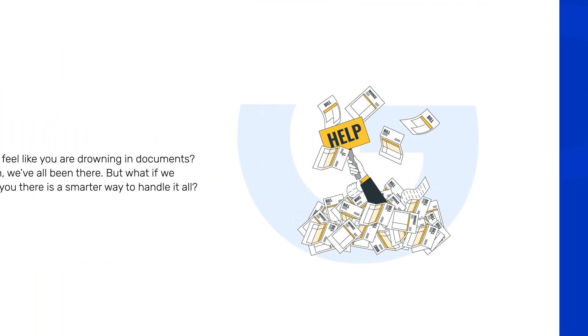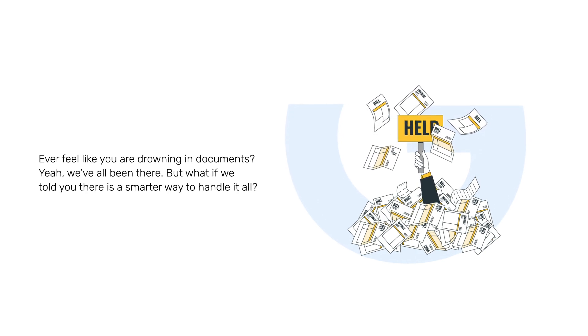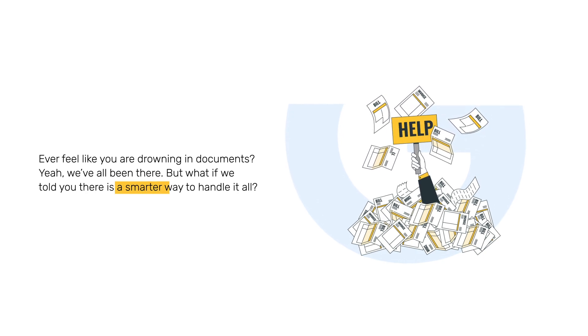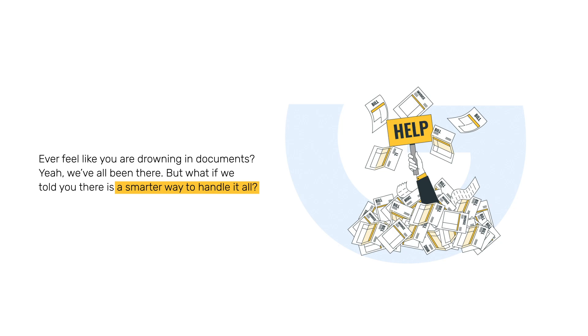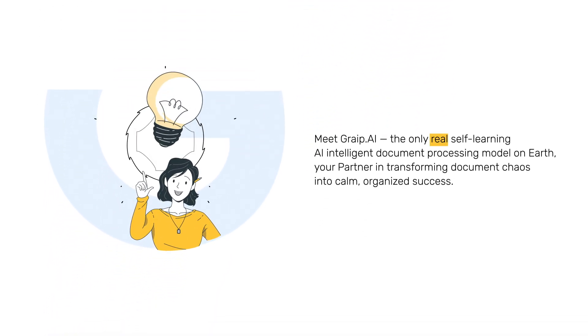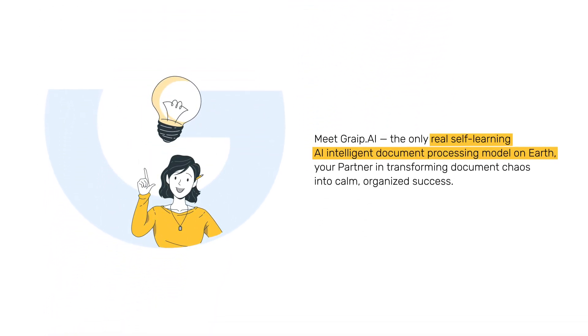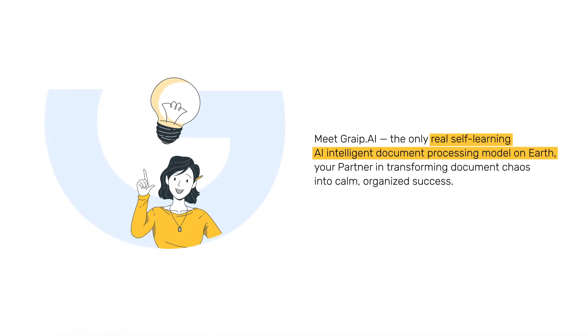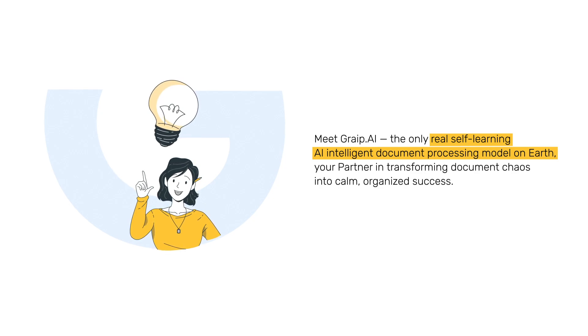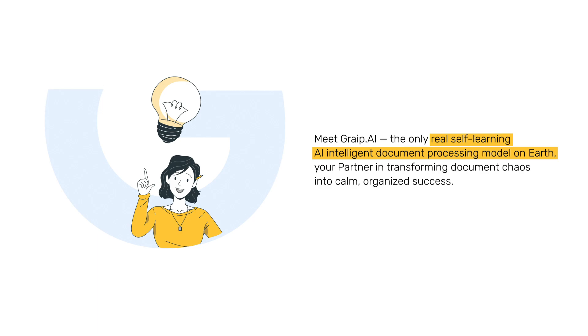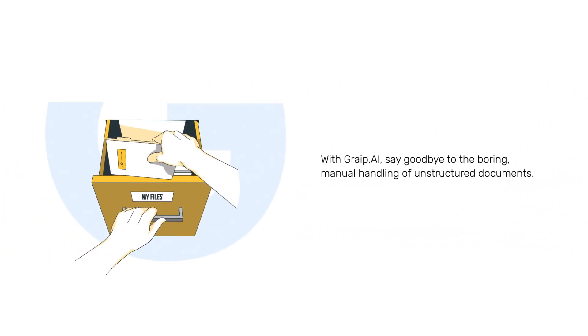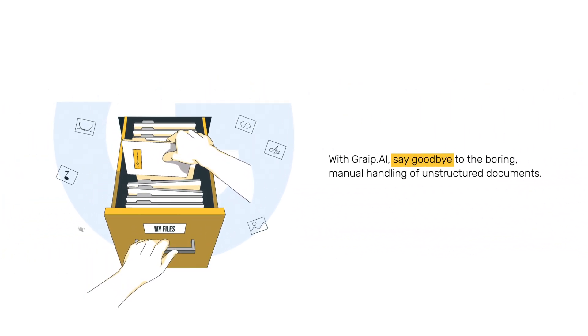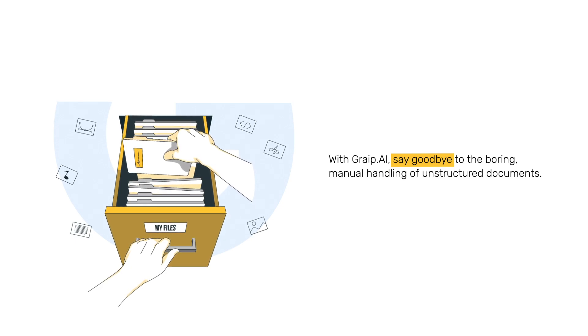Ever feel like you're drowning in documents? We've all been there. But what if we told you there's a smarter way to handle it all? Meet Grape.ai, the only real self-learning AI intelligent document processing model on Earth, your partner in transforming document chaos into calm, organized success. With Grape.ai, say goodbye to the boring manual handling of unstructured documents.